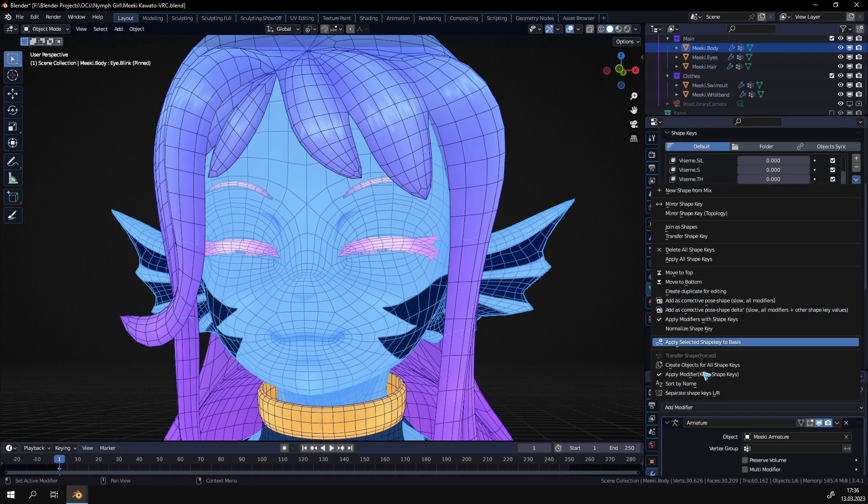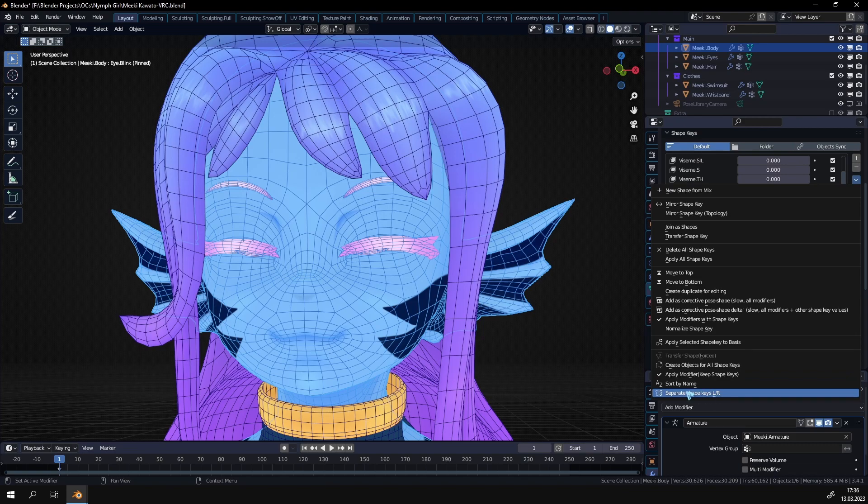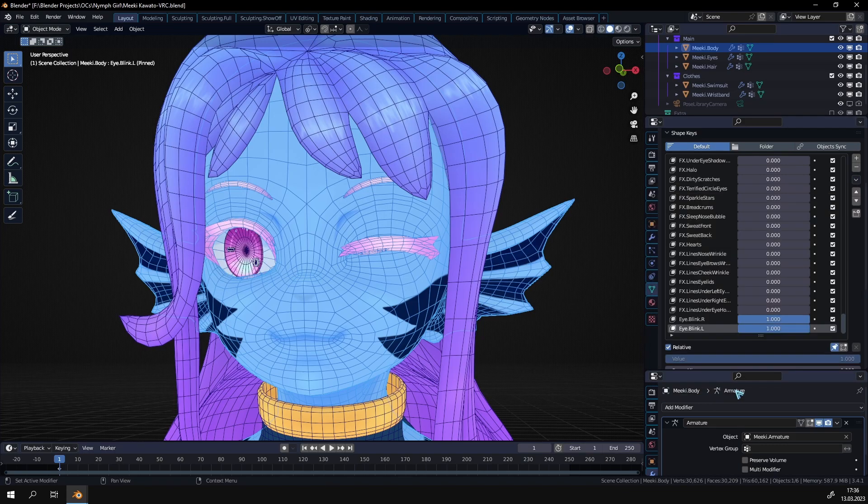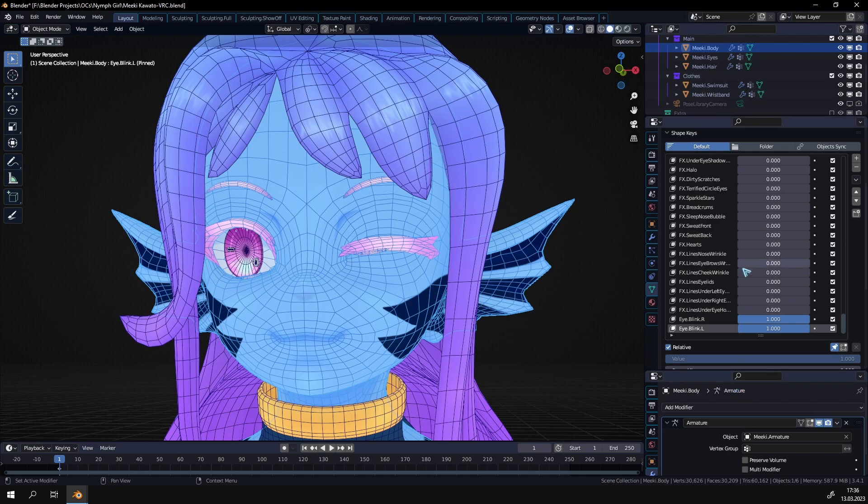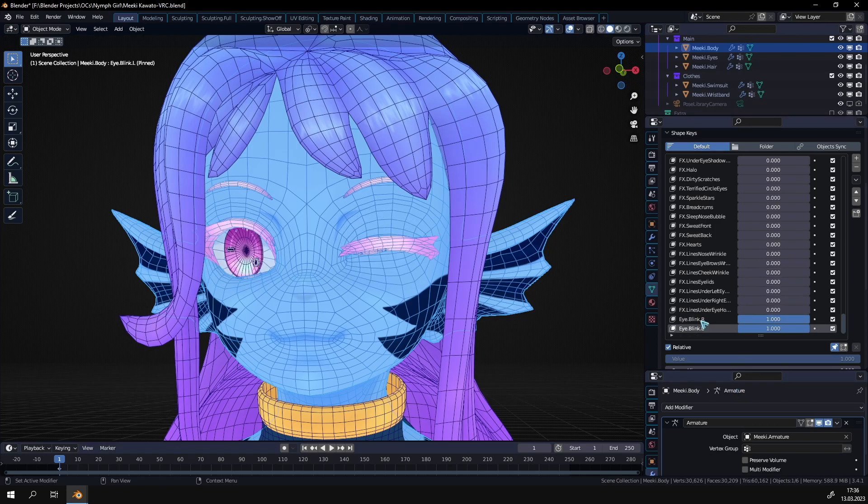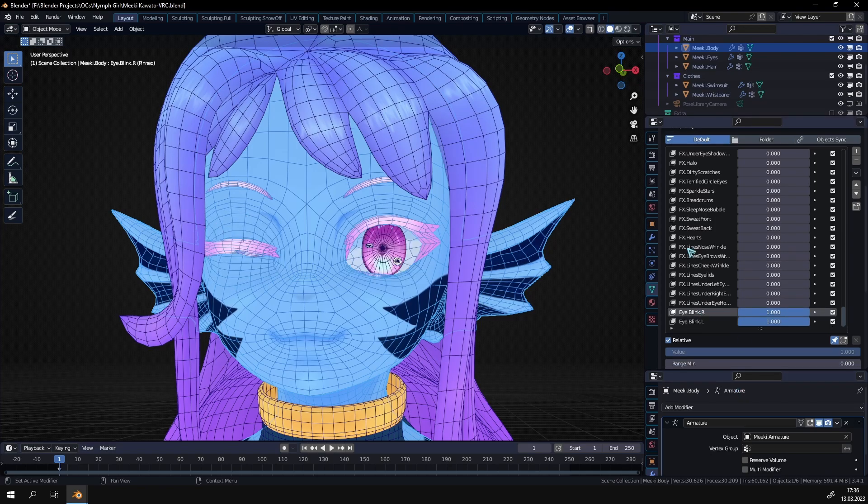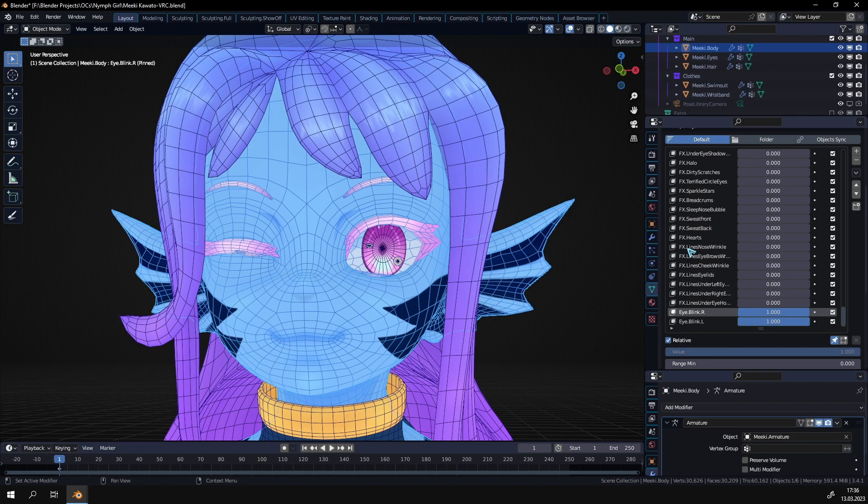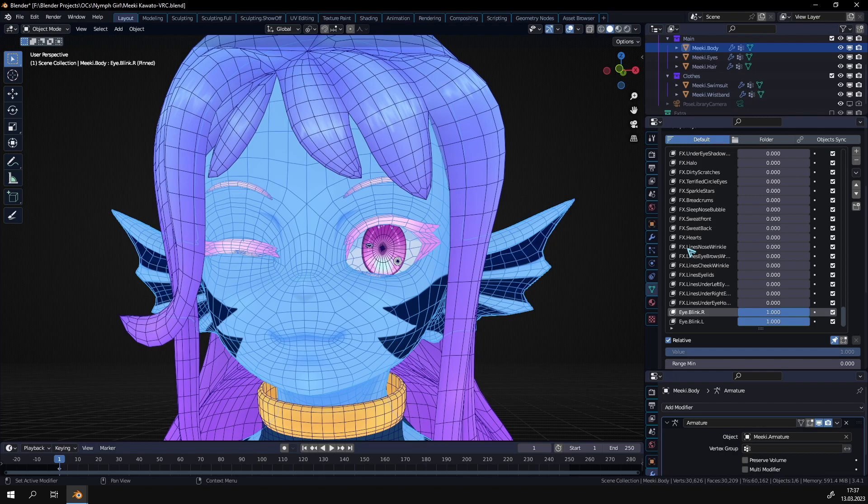And if I now select the shape key which has both sides in here, in the drop down menu there's a new section. And here there's this option separate shape keys left right. And if I click that it's going to do the exact same thing. It's going to create new shape keys for the right and the left side. This one of course is the fastest version. So I think if you just have a couple shape keys you don't really need to download this add-on. But in long term I think it makes sense to save a lot of time.